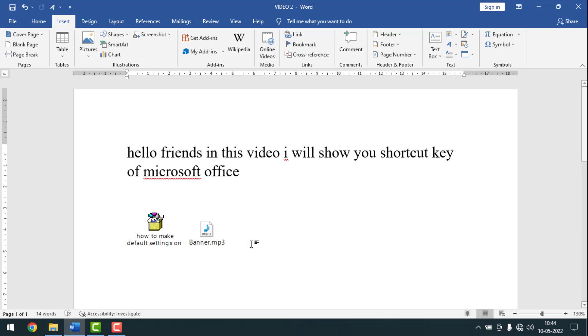Hello friends, welcome back to my YouTube channel IFOC. Today I'm going to show you how to insert music and video on a Microsoft Word document.